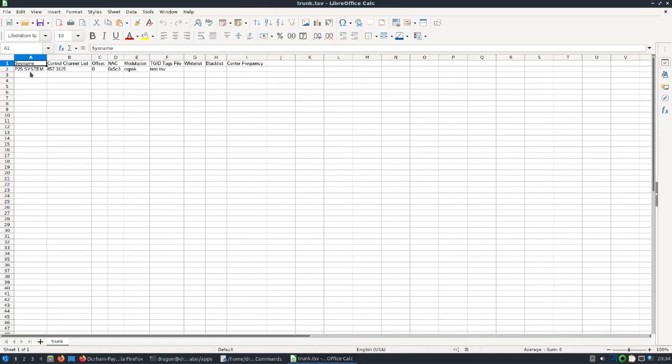What I did was left the system name as is - you can name that whatever you want. Control channel list, I just stuck with the 857.3125. I put the NAC that I just showed there. I left the modulation as is. Again, there's options that you can set here and it may just depend on what you're trying to set this up for.